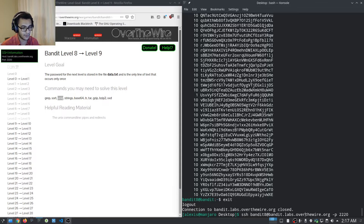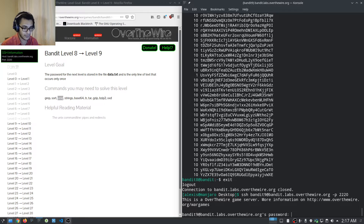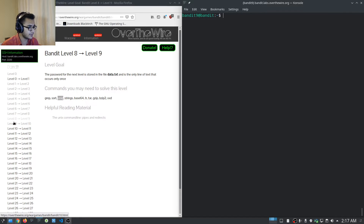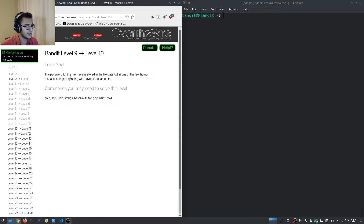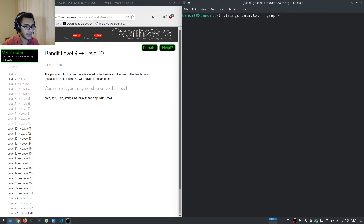Moving on to level nine — things are getting more interesting. Level nine tells us the password for the next level is stored in data.txt in one of the few human-readable strings, beginning with several equal sign characters. So we can use 'strings data.txt' and pipe it to grep, searching for '='.